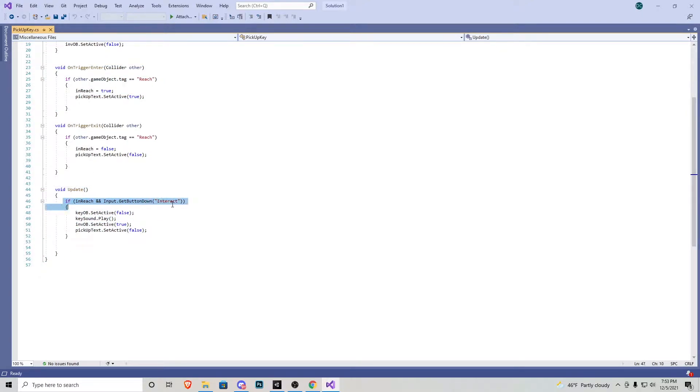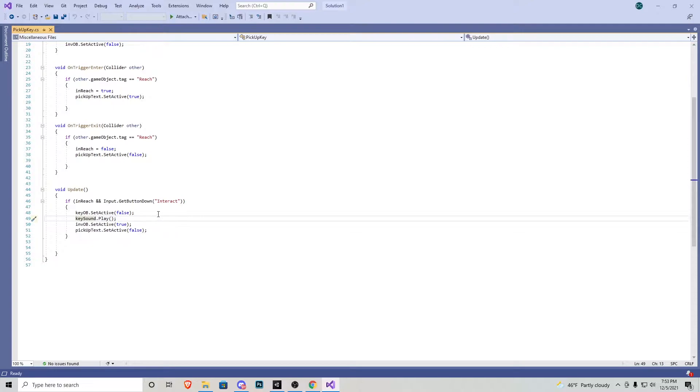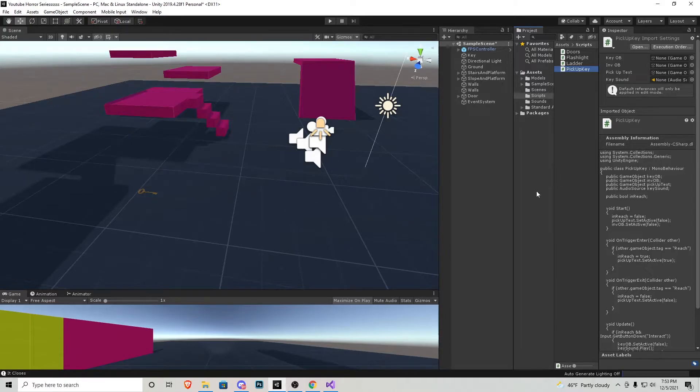If we're in reach and we press down interact. The key object becomes false and it also plays the sound of the key. The object in our inventory becomes true and then the text to pick it up disappears. That's pretty much all that's going on within the key script.